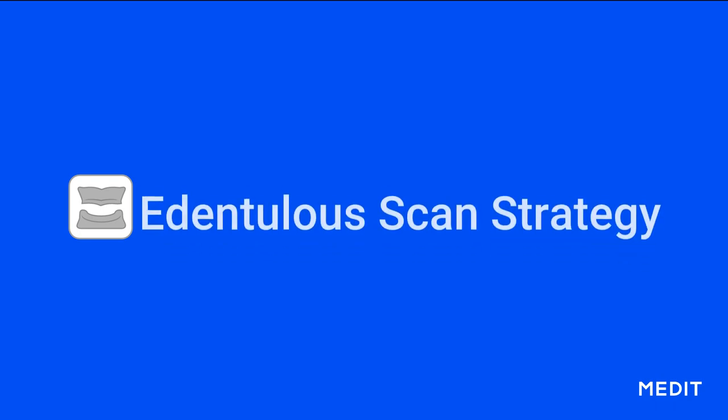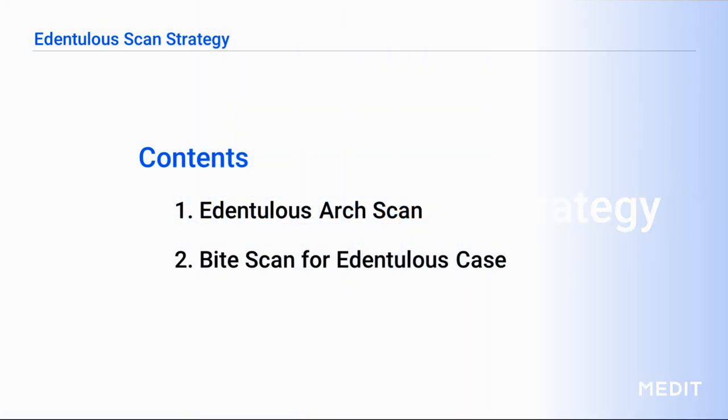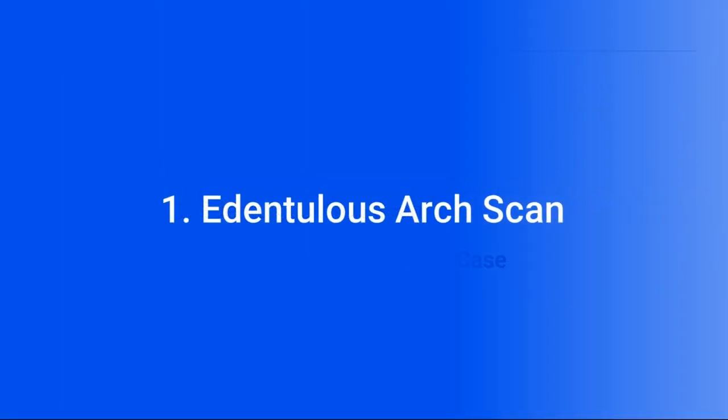Hello everyone. Thank you for joining us today. In this video, we will learn how to scan an edentulous case. We will go over how to properly scan an edentulous arch and the bite scan as well.